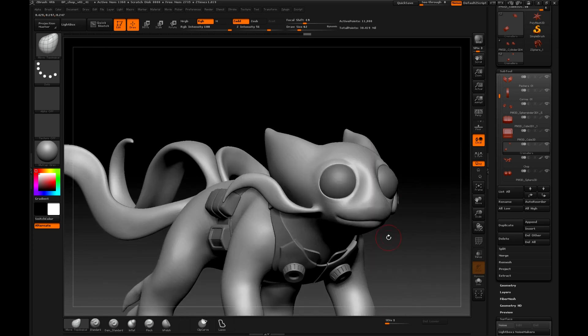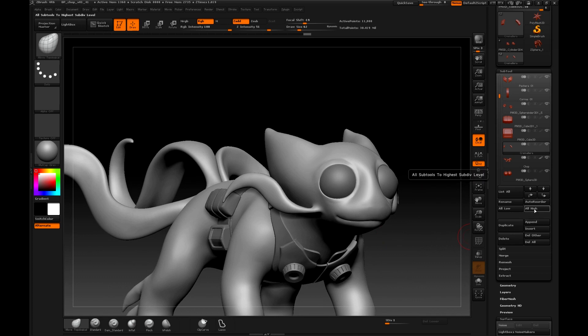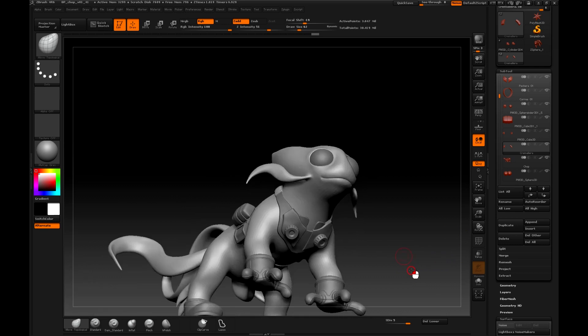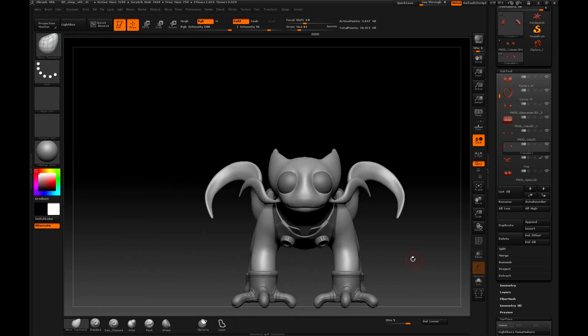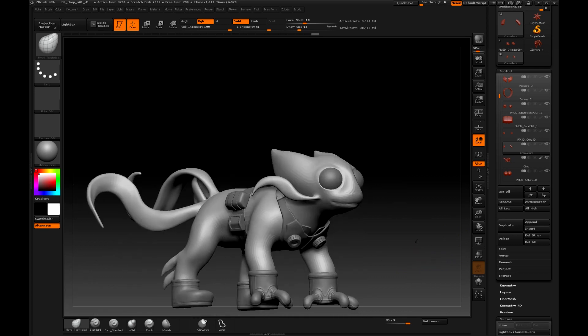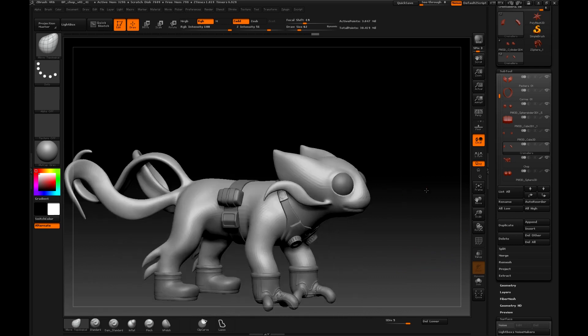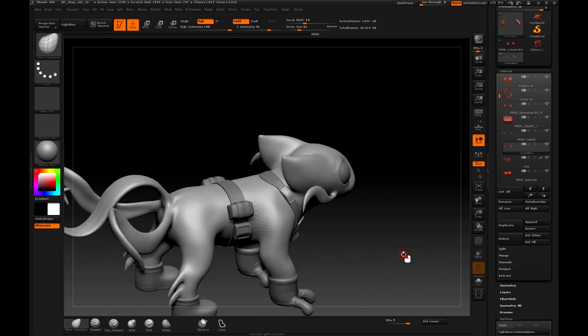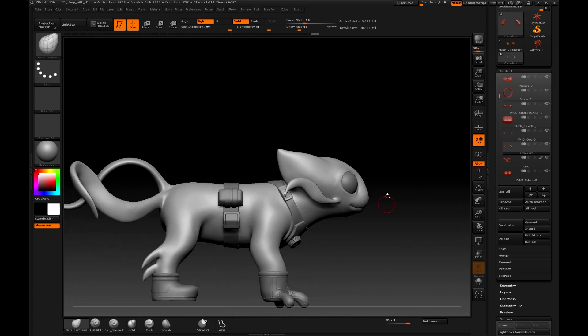Let's see how it looks if we go up the subdivisions to the maximum, with the Alt-High option. And now, going up all the subtools with Alt-High, we see that it already looks better. It looks a lot like what we need.